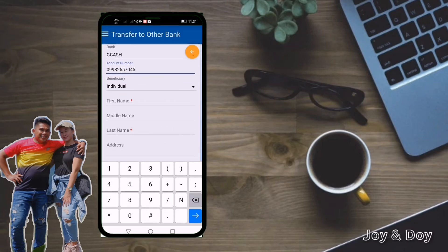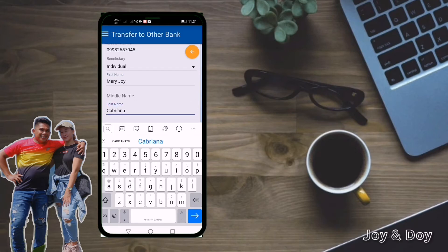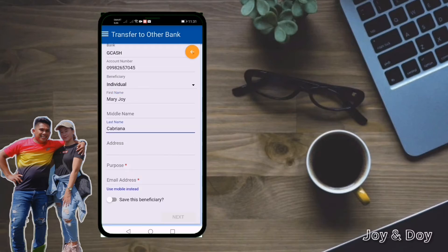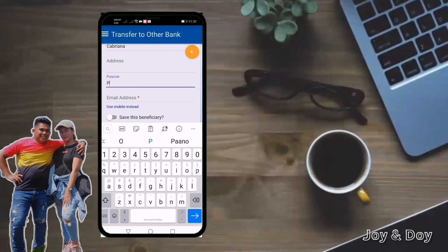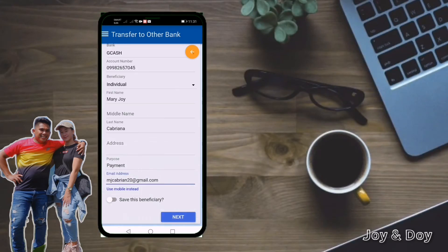For the beneficiary, click 'Individual.' For the first name, for example, 'Mary Joy,' and last name 'Cabriana.' Since there's no asterisk on the middle name, you can skip that. The address you can also skip. For the purpose, you can put 'payment,' for example. The email address is necessary because that's where the receipt or confirmation will be sent once the money is transferred.